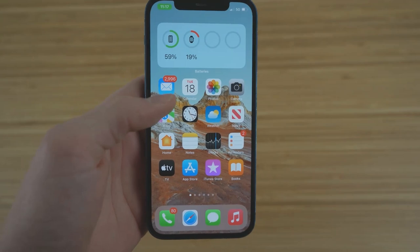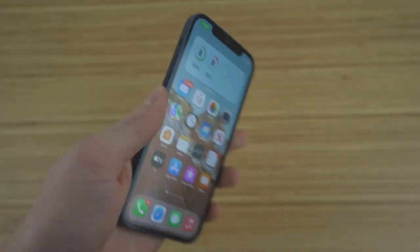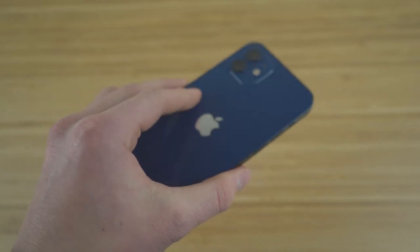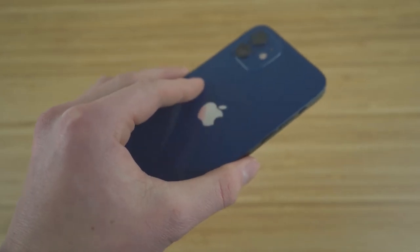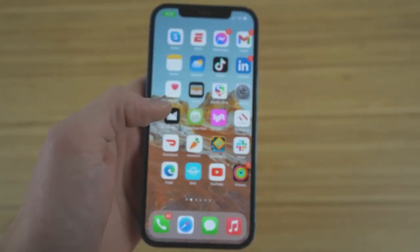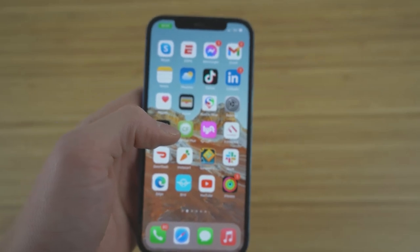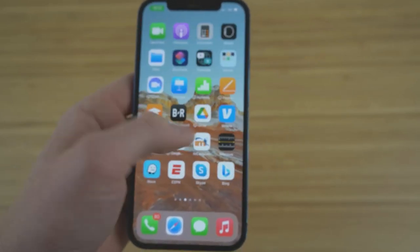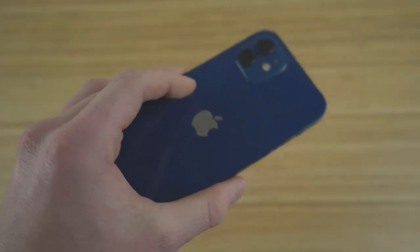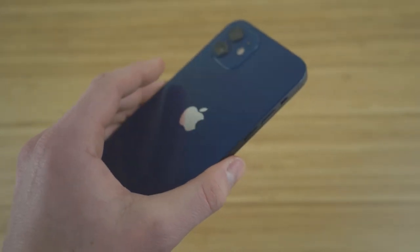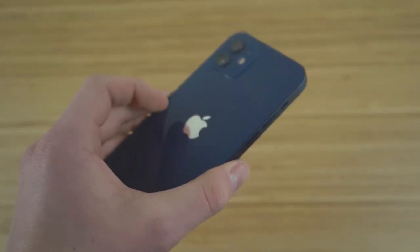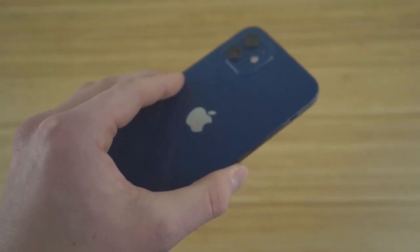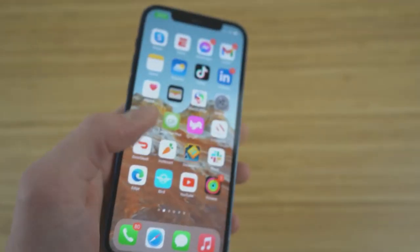Another amazing feature I want to show you guys is the ability to actually use the Apple logo on the back of your phone to command and activate different tasks on your iPhone. Most of you probably thought you could only command things using the screen, and you wouldn't ever think to use the Apple logo in the back. But I recently found out that you actually can use this Apple logo to activate different settings or commands. I'm going to show you how to do that.